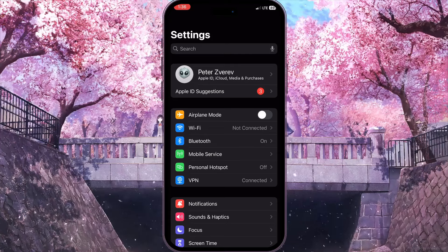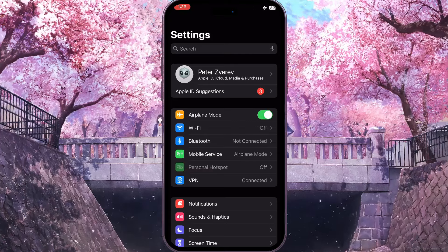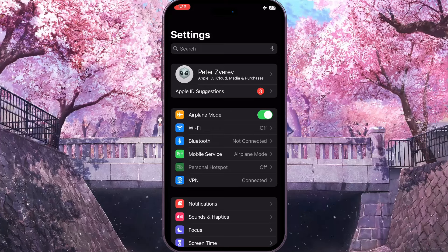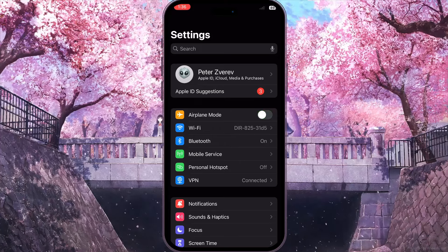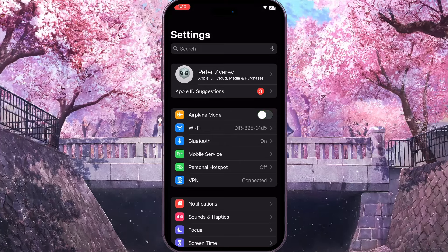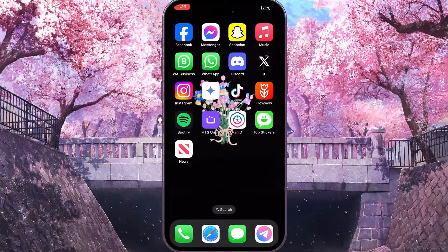Next, go back and turn on Airplane Mode for a while — this will reload all the connections on your phone. Then turn it off. If the problem still persists, move on to the next step.